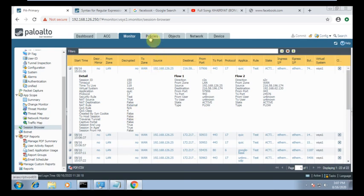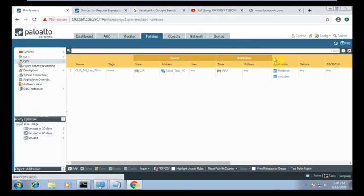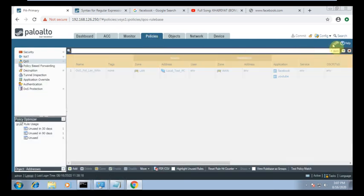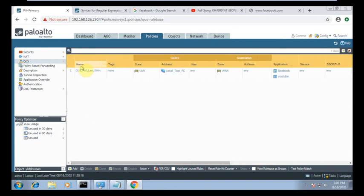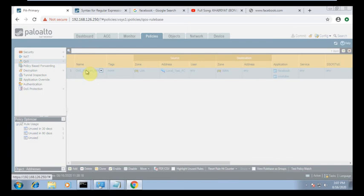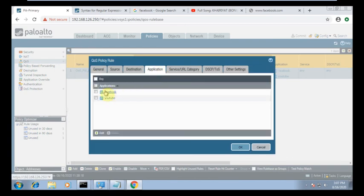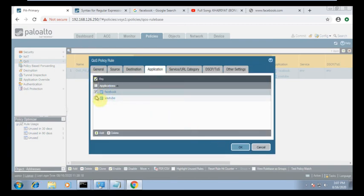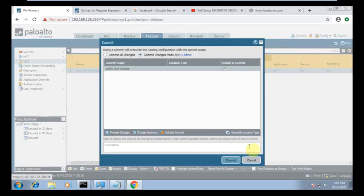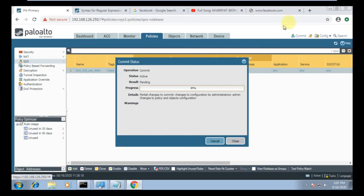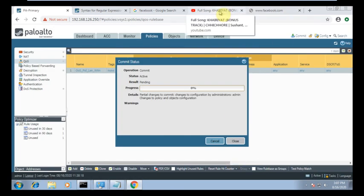If I remove those applications from the policy, I think it will start hitting. No hit count currently. I'll remove the application filter — let's see if it hits after removing.